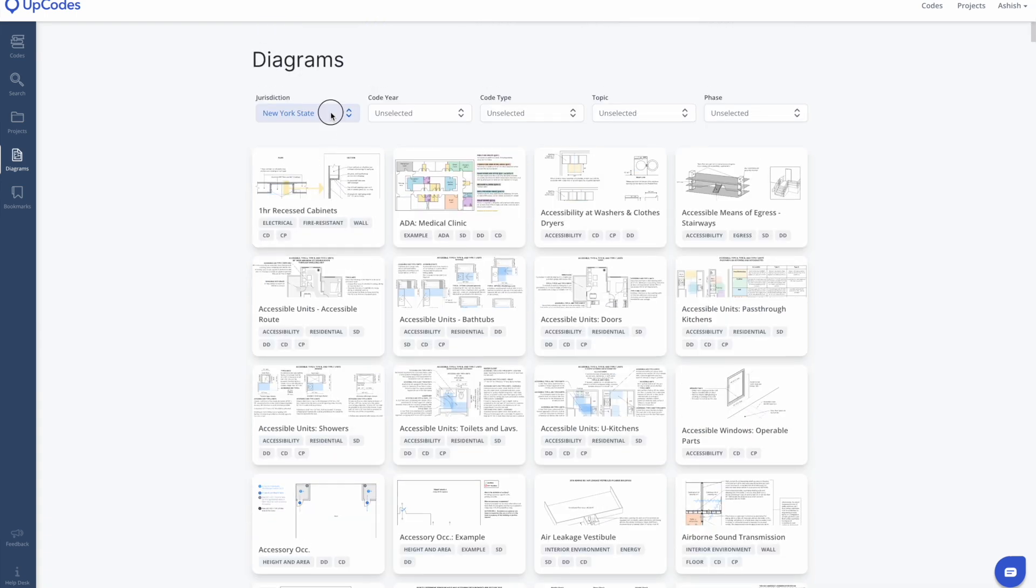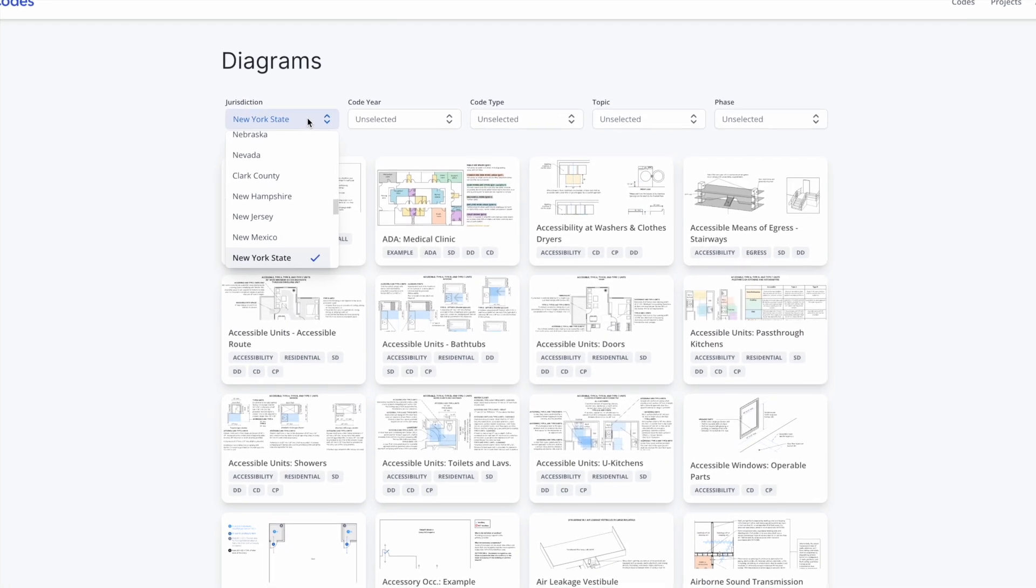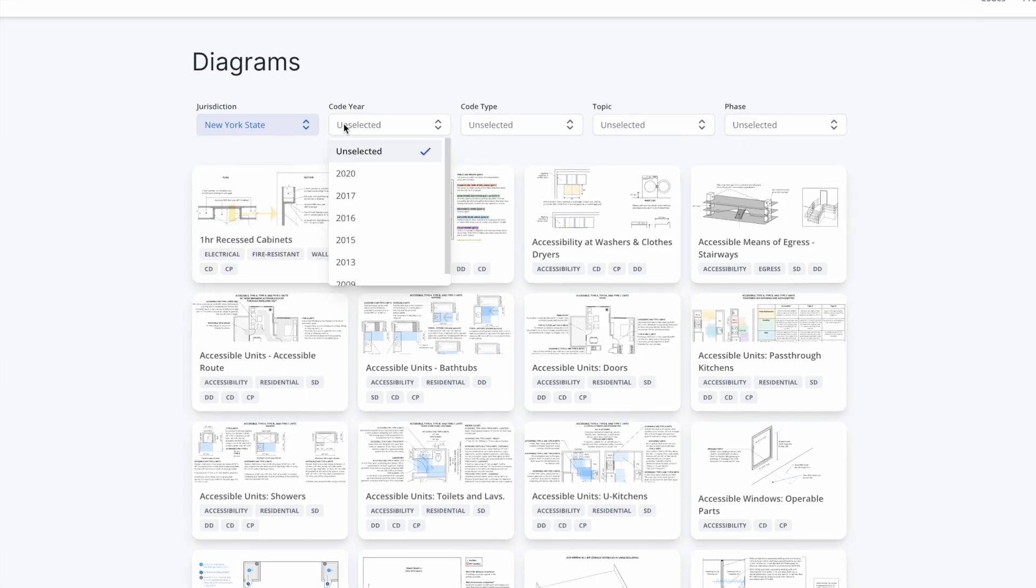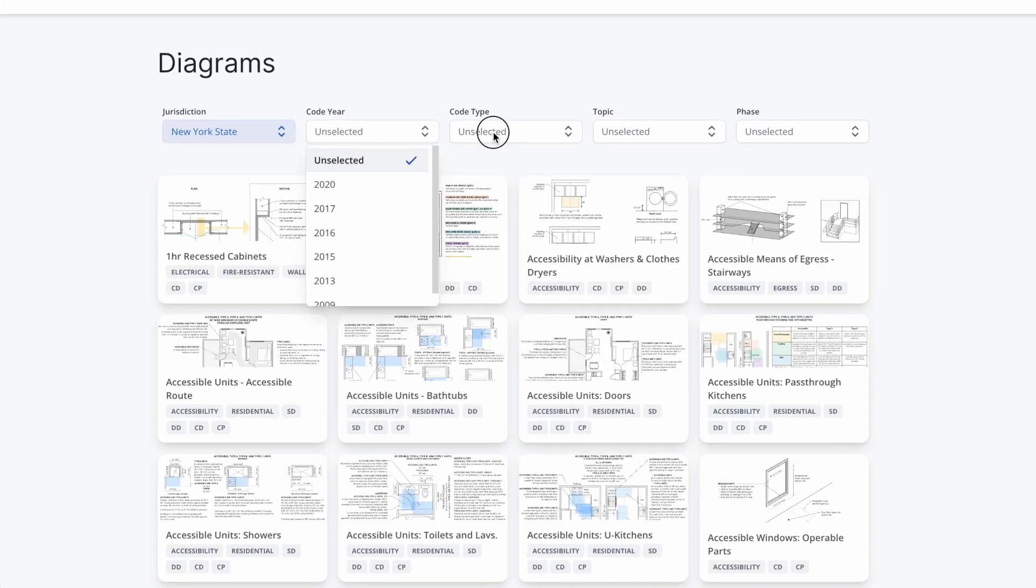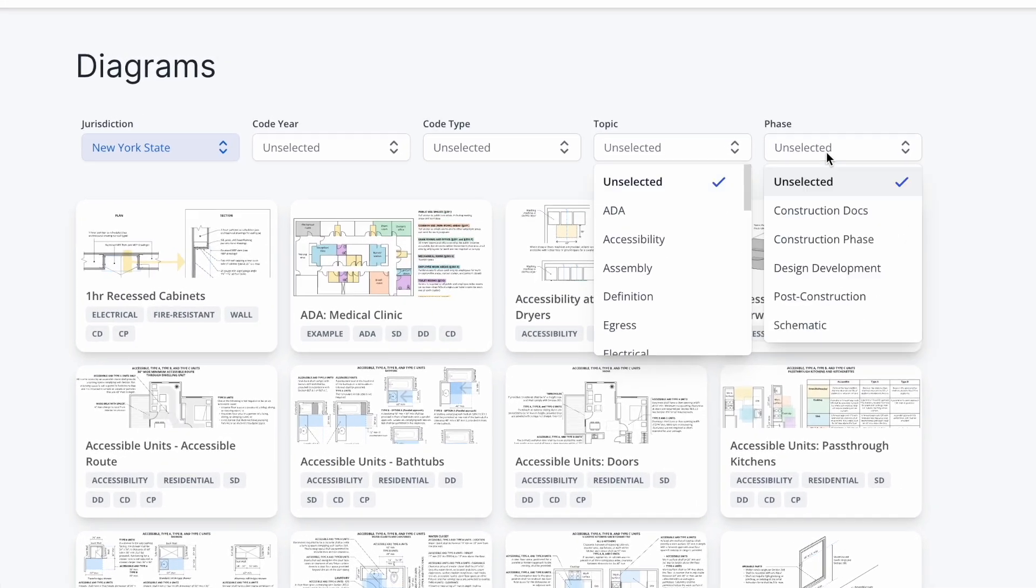From here, you'll notice that you can filter these diagrams by jurisdiction, code year, code type, topic, and phase.